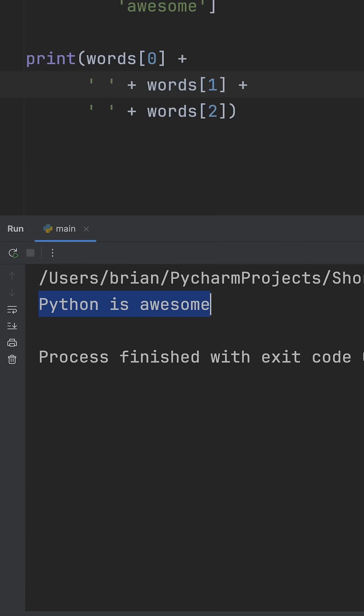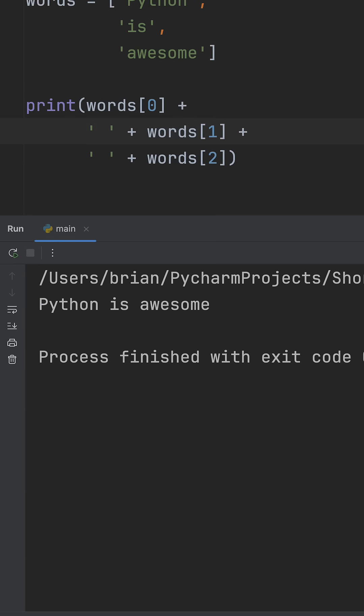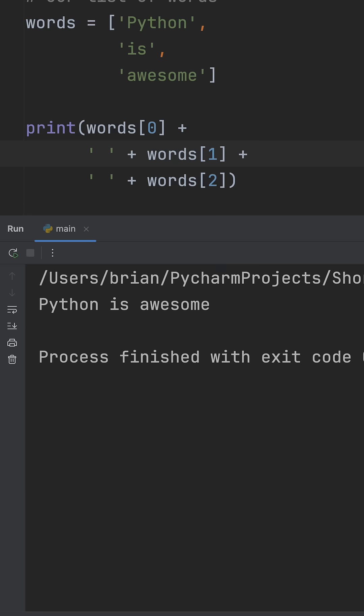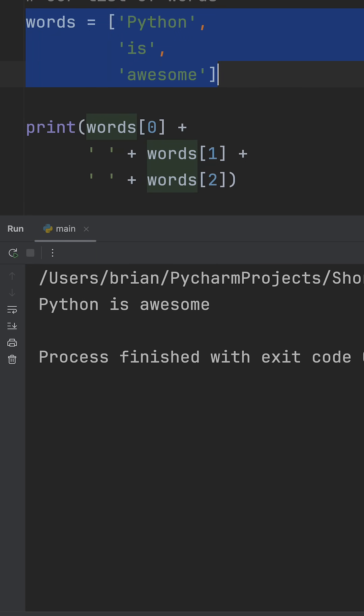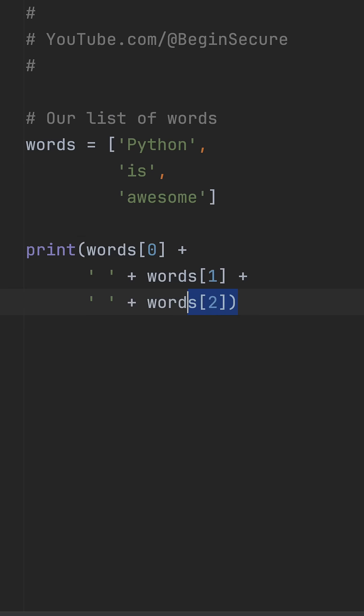But this gets messy fast, and if you have more words, it turns into a nightmare. The problem is string concatenation with plus is both harder to read and slower when you're working with lots of strings. But there's a cleaner way.